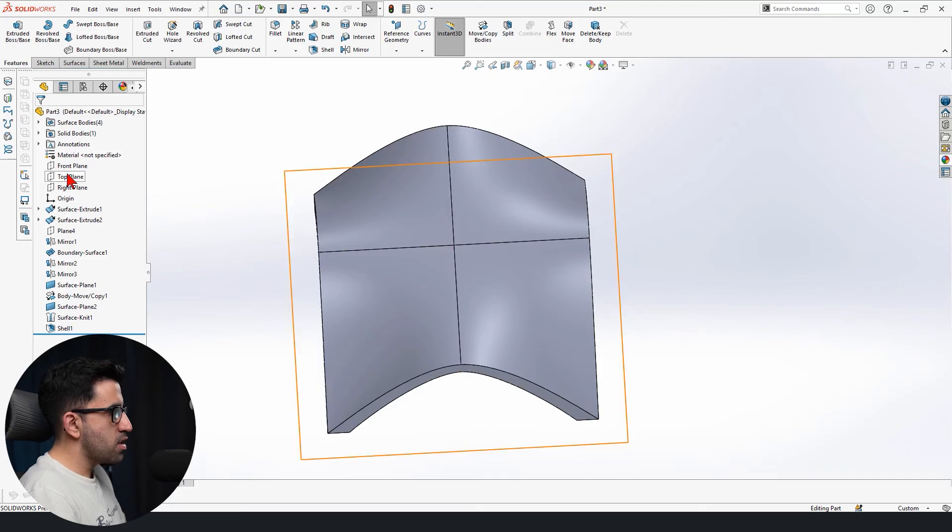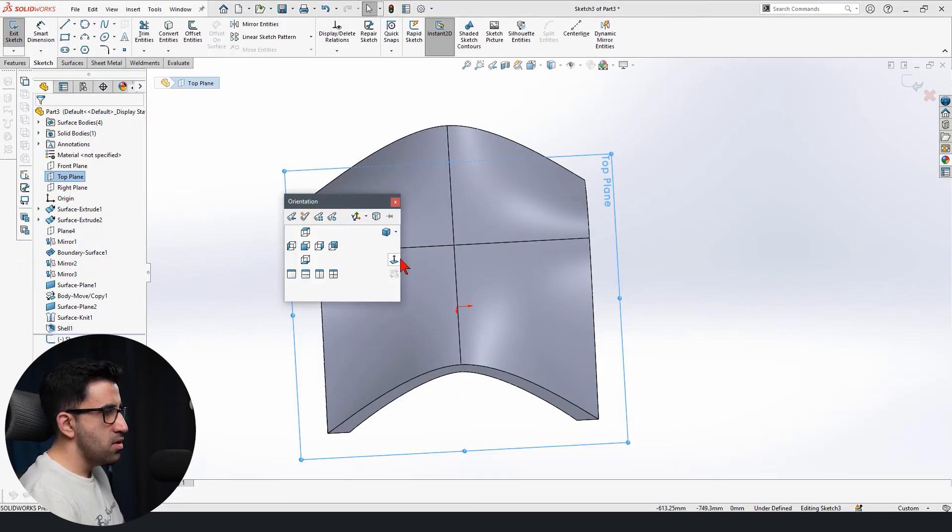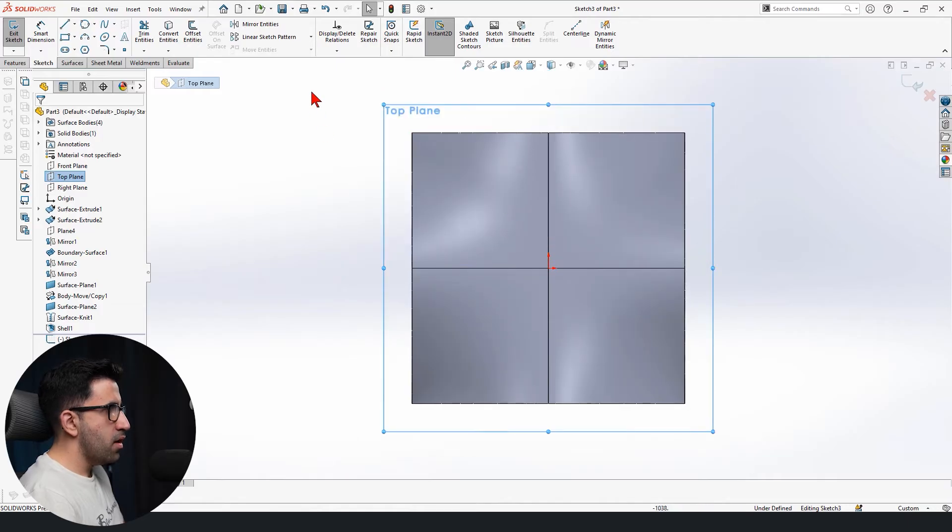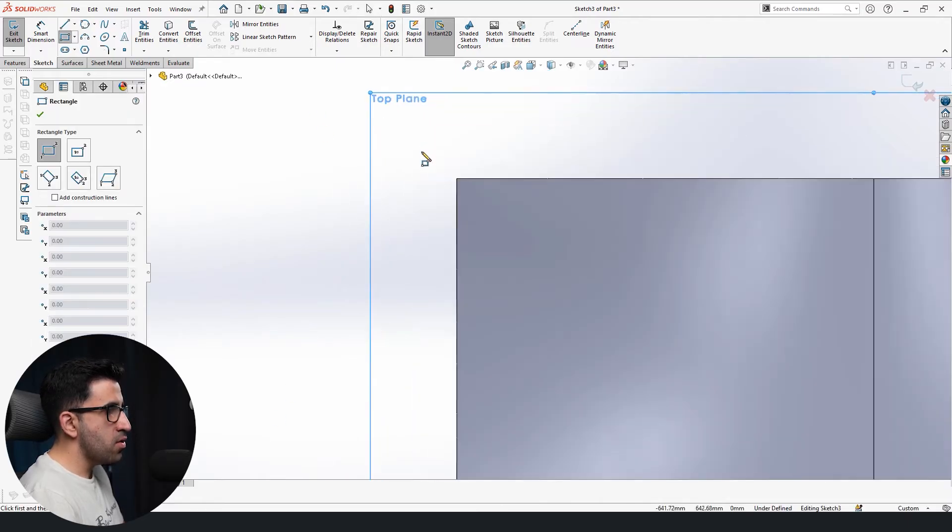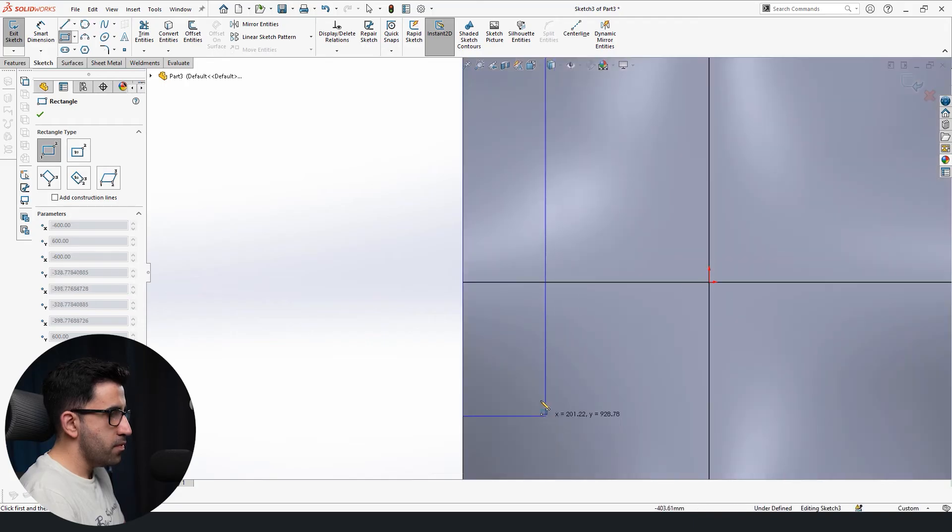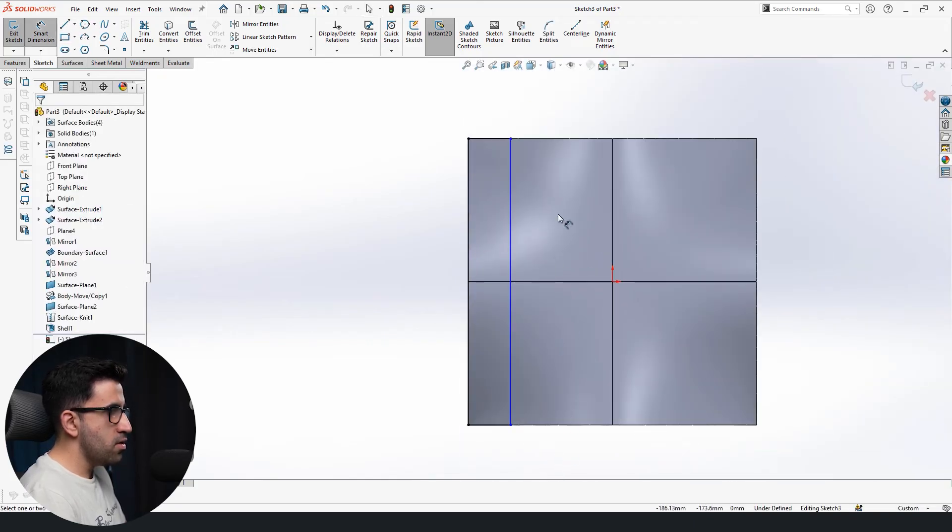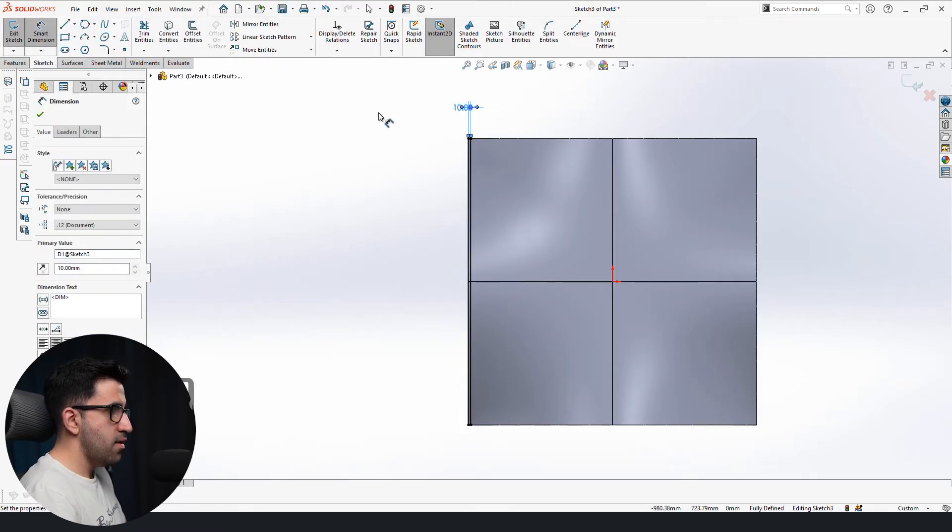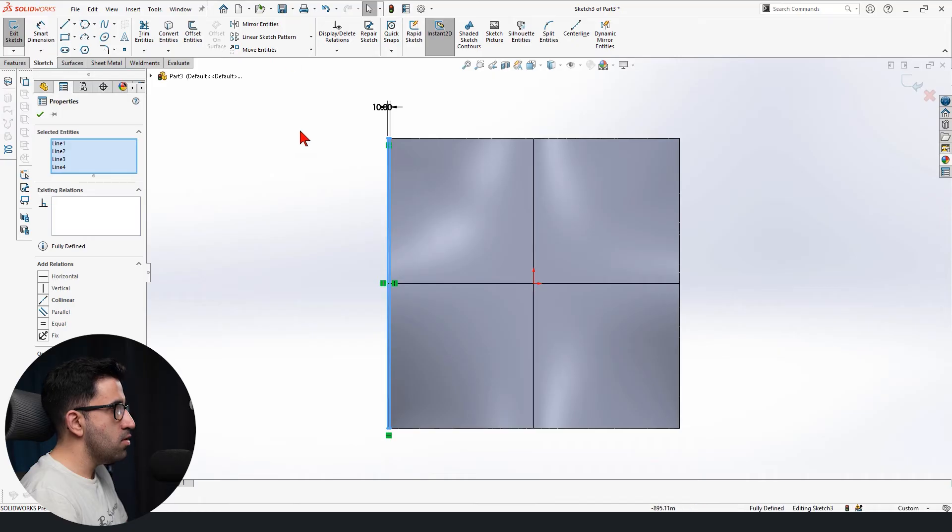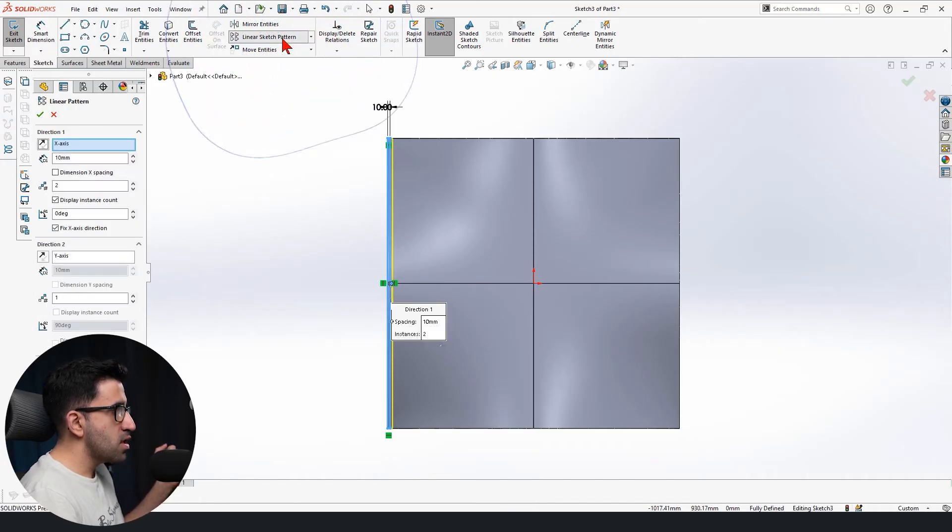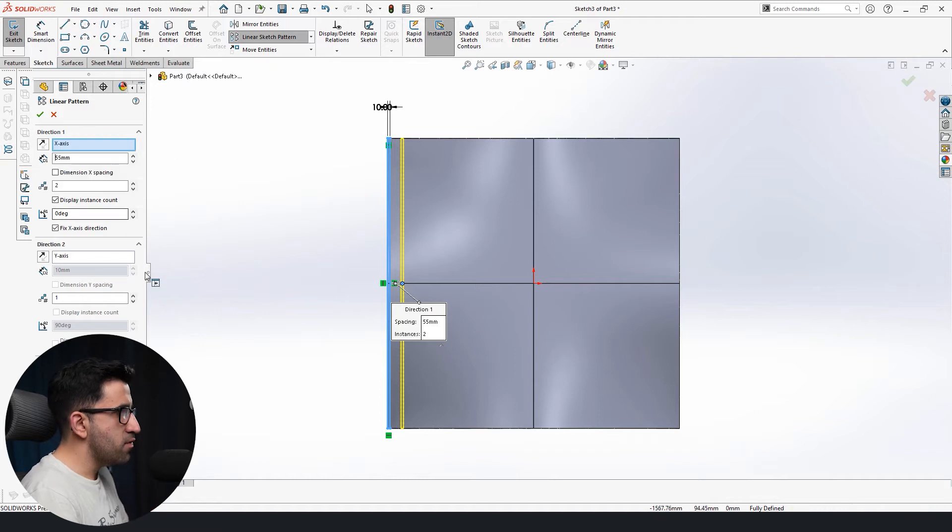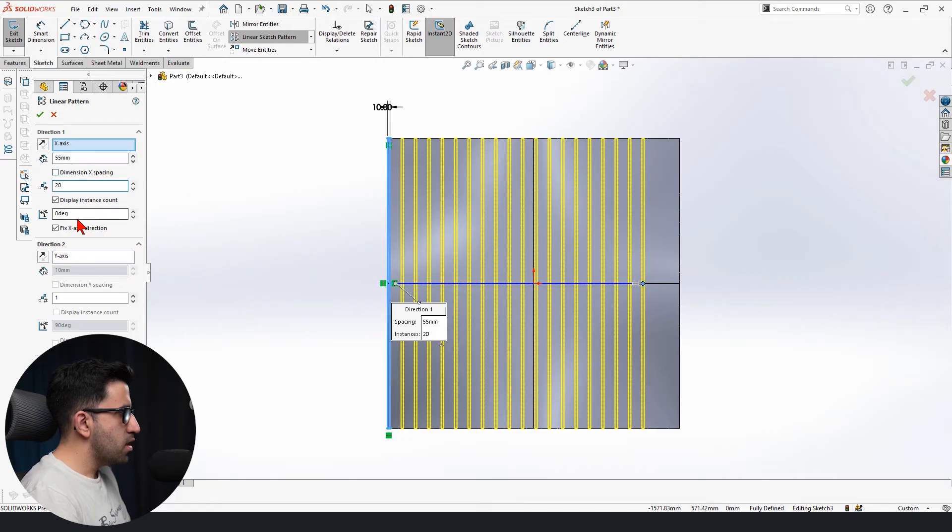We're going to select the top plane. Activate the sketch. Make it normal too. And we're going to have to draw some rectangles starting from the left top corner. And we draw a rectangle. Set it to 10. And that's that. We select all that rectangle and go to linear sketch pattern. Set the value to 55, which is a random value. We set it to 20. And we can set it to 360 degrees.